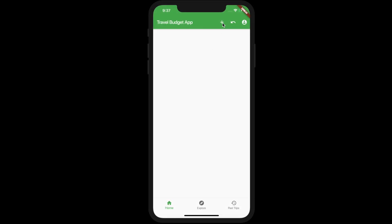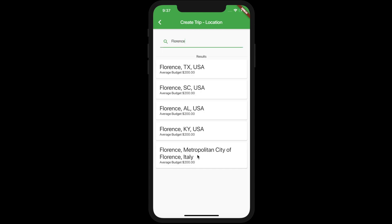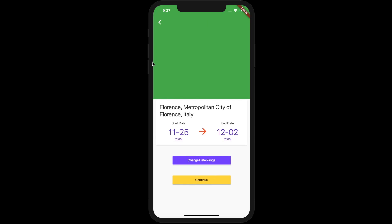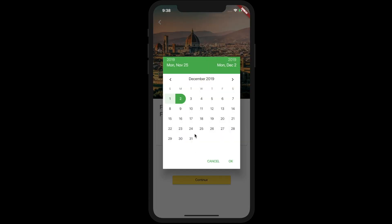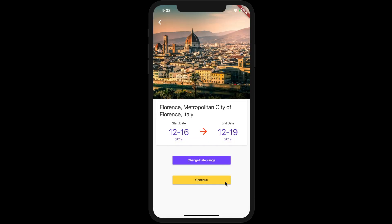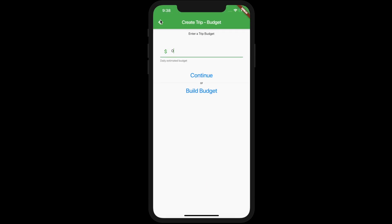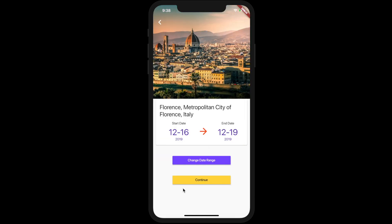In a blank app, if you create a new trip — let's say we're doing Florence — you'll notice the image loads fully up here, and we have a nicer, cleaner look to our start and end date. You can choose the dates here and change them, then continue on to the next piece. We're only going to be doing this one page here.